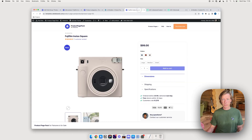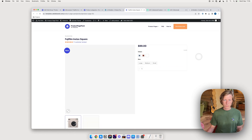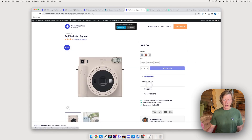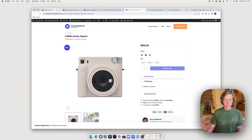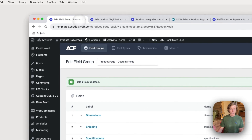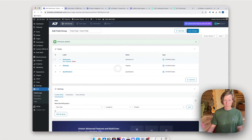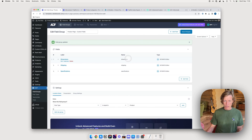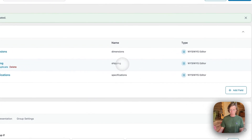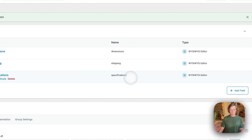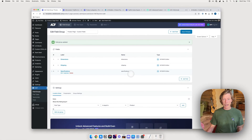I apply the update and refresh — and now it's working! So take extra care to use the actual field name, not the label name. There's a copy-to-clipboard icon in ACF for exactly this reason, to avoid mistakes like I just made.